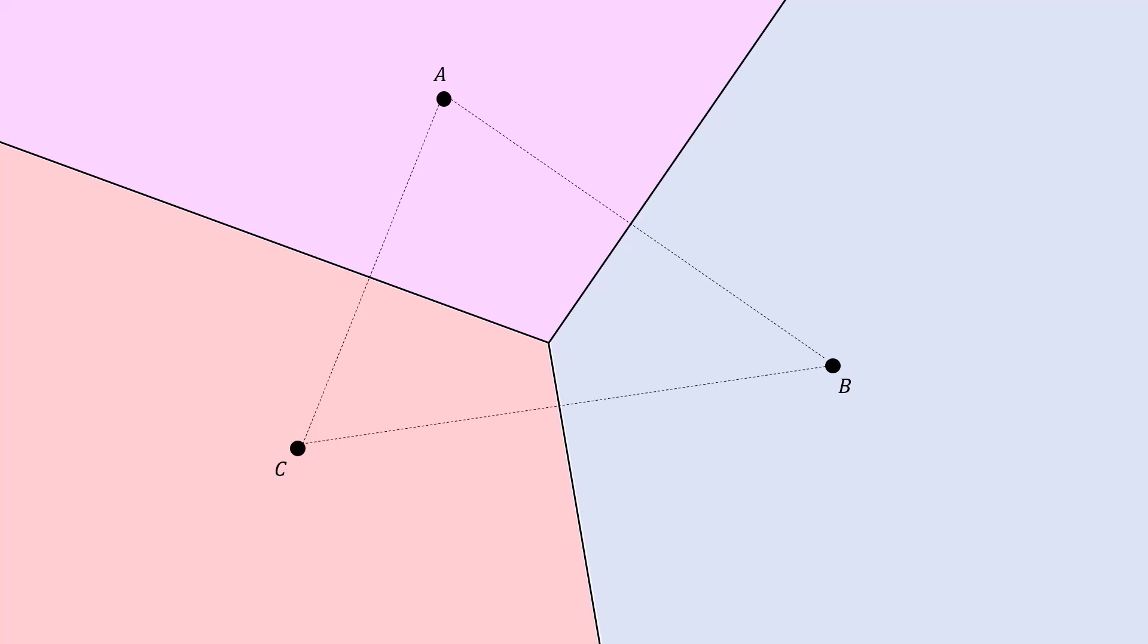The name for these diagrams is a Voronoi diagram, named after the Russian mathematician Georgi Voronoi, who studied these diagrams and investigated them in higher dimensions as well.